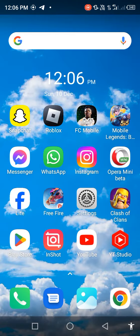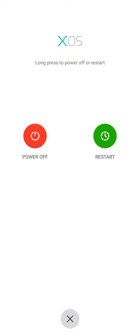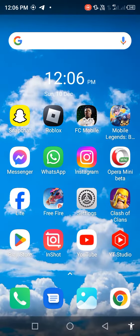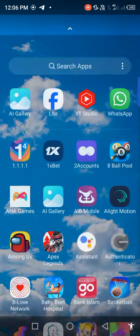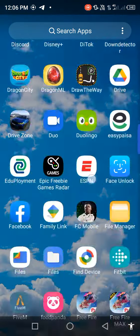then go back and restart your mobile phone. After restarting, check if your problem is fixed or not. If your problem is